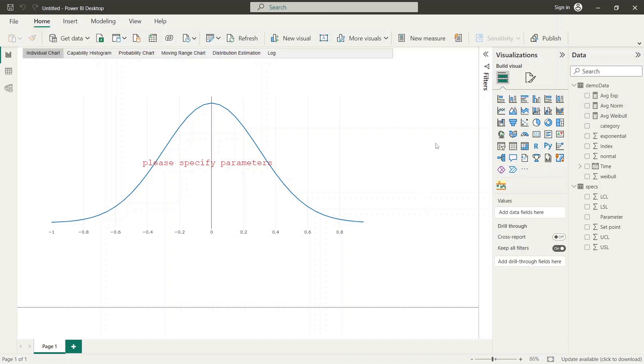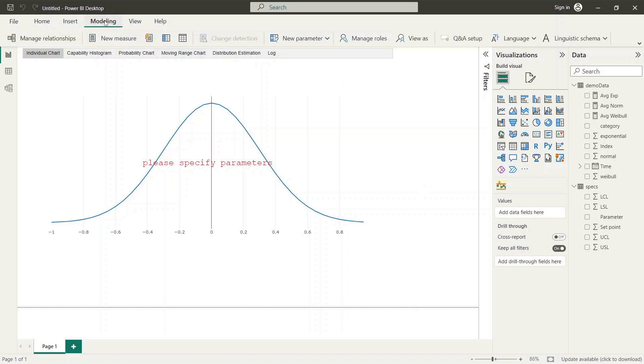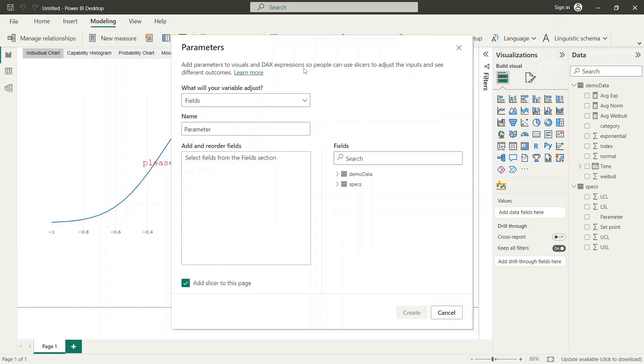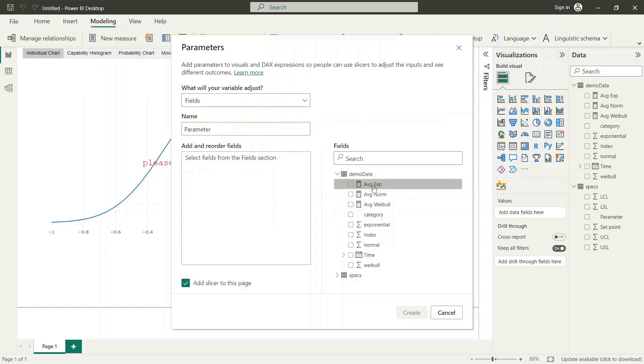Next please select the modeling option from the menu and click on new parameter button within the toolbox. Select here the fields option. This opens the parameters dialog. Here please select the created new measures and drag them to add section.